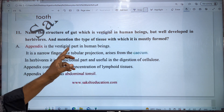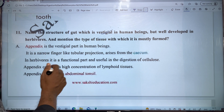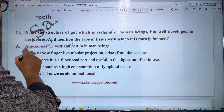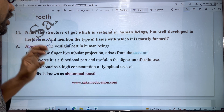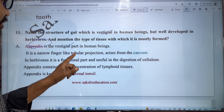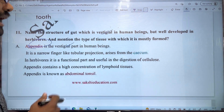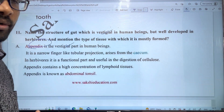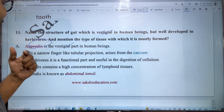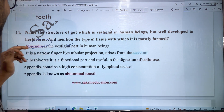The appendix is the vestigial part in human beings. In human beings, we have a vestigial part called the appendix. The appendix is a narrow finger-like tubular projection that arises from the caecum. The caecum is part of the large intestine, and from this caecum part a narrow finger-like structure is produced, called the appendix.